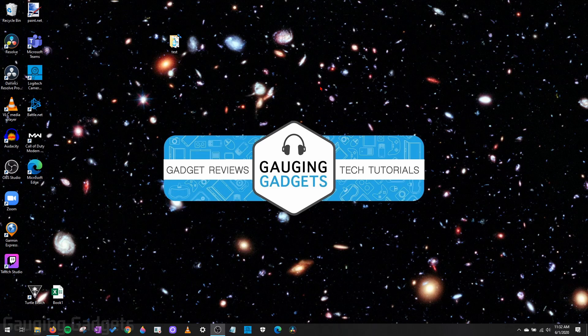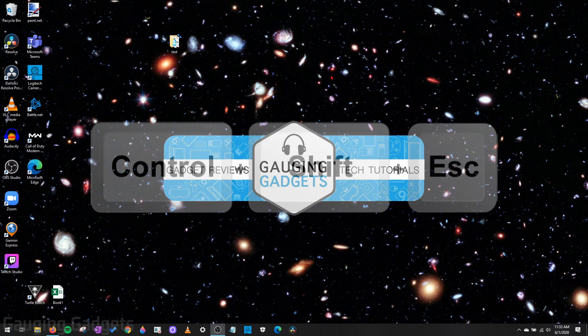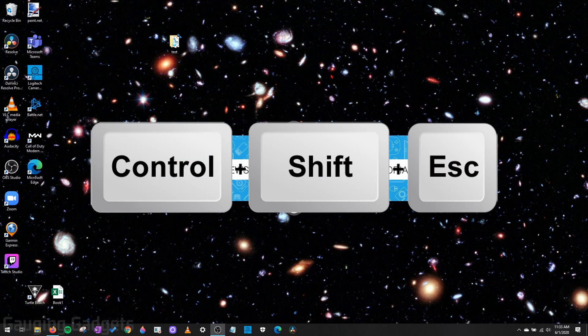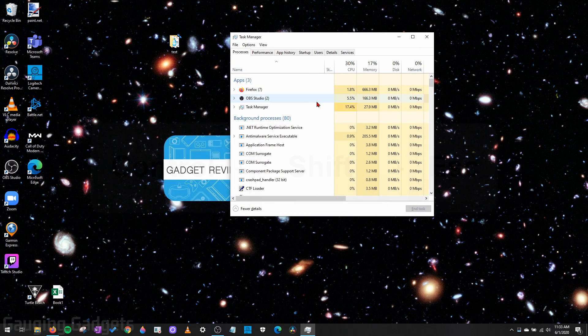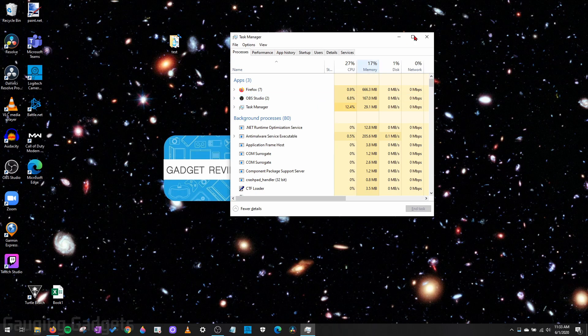All right, so in order to see the temperature of our graphics card on our computer, all we need to do is open up the Task Manager. And there's actually a couple ways to do that. First, on our keyboard, we can simply press Ctrl, Shift, and Escape at the same time, and that'll open up the Task Manager.